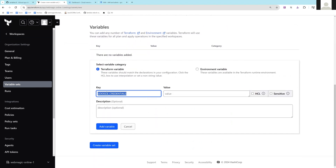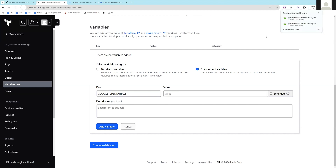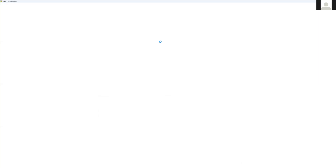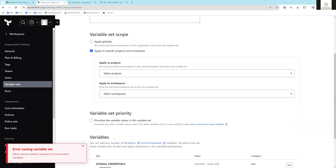I'll add a variable and pass it as an environment variable. Download the service account file, open it, copy the content, and paste it here. You can also make it sensitive. I'll add this variable and create the variable set.